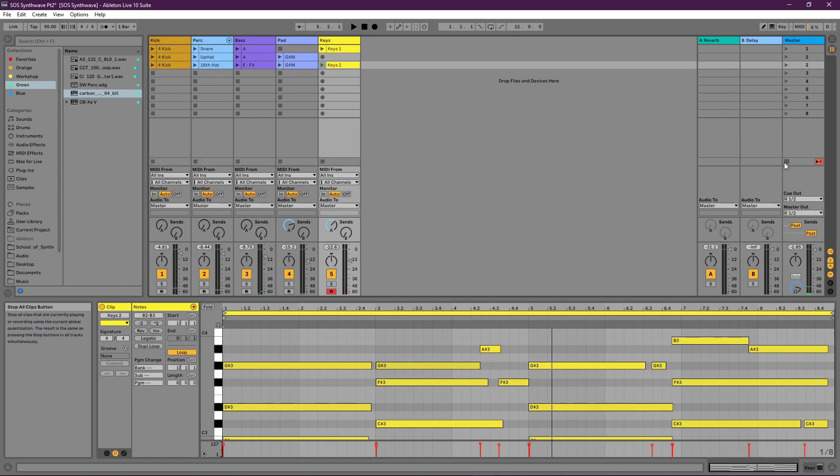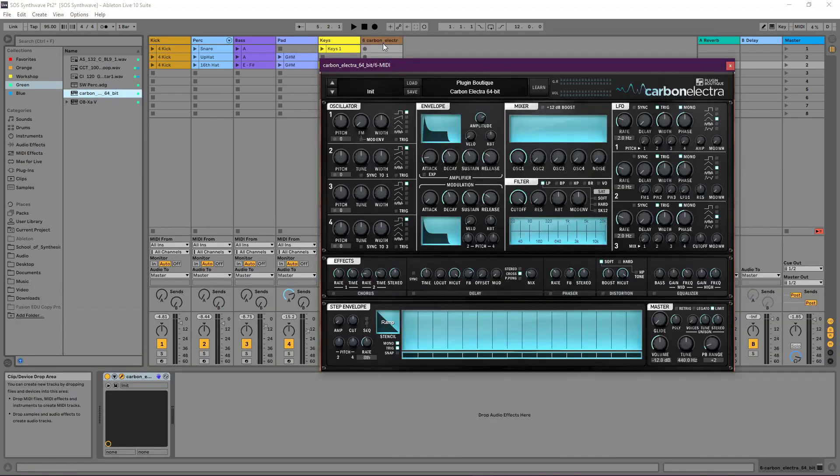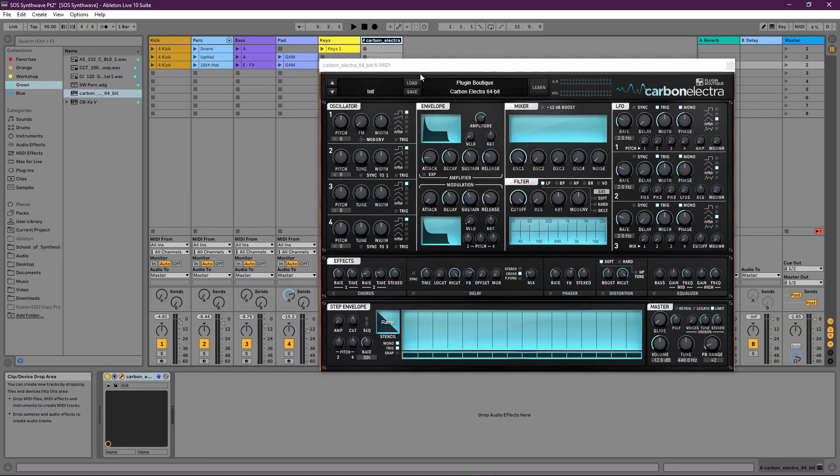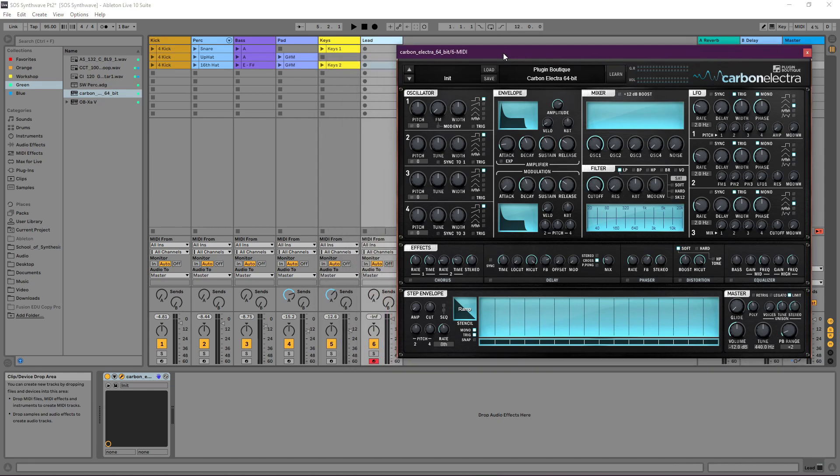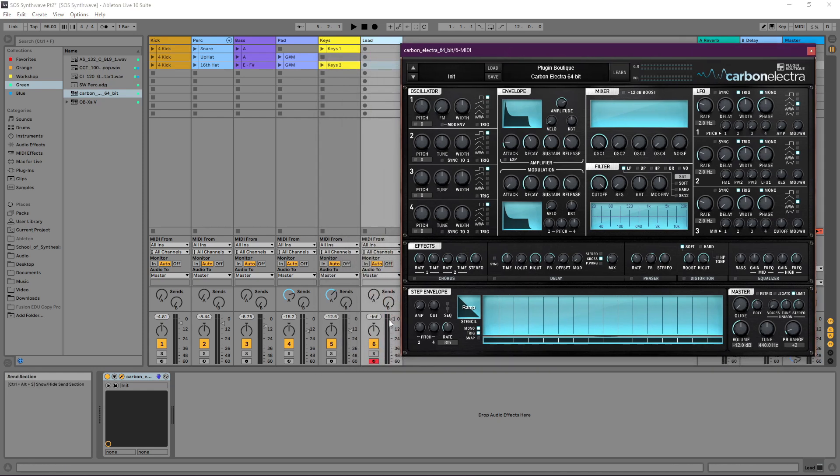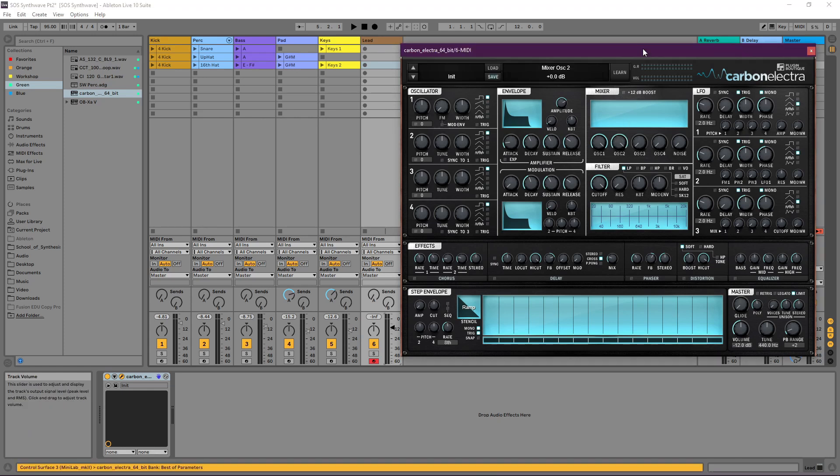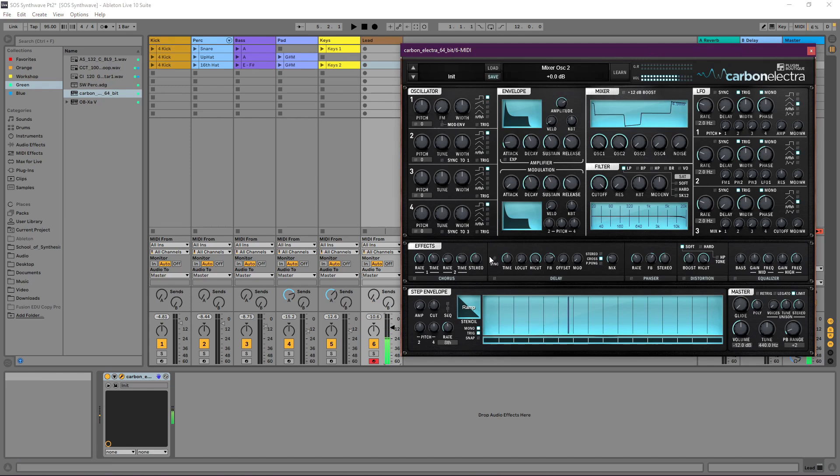So let's add one more synth part to the track. And this is going to be a synth lead sound. So let's drag in another instance of Carbon Electro. And I'll rename this track Lead. And we're going to build this track a pretty similar way. Let's take down that volume again. This time with a pair of square waves in oscillators one and two.